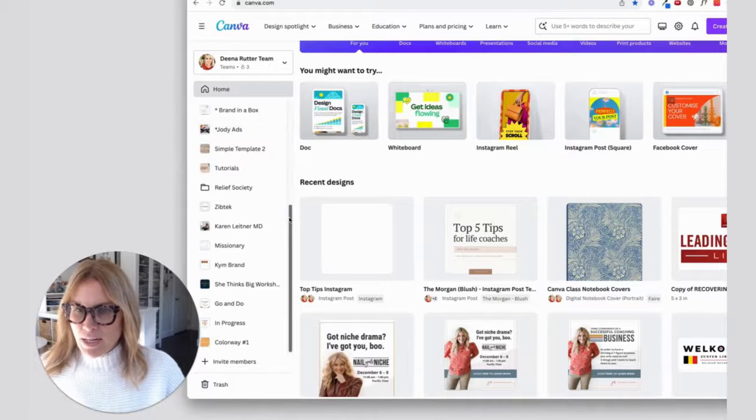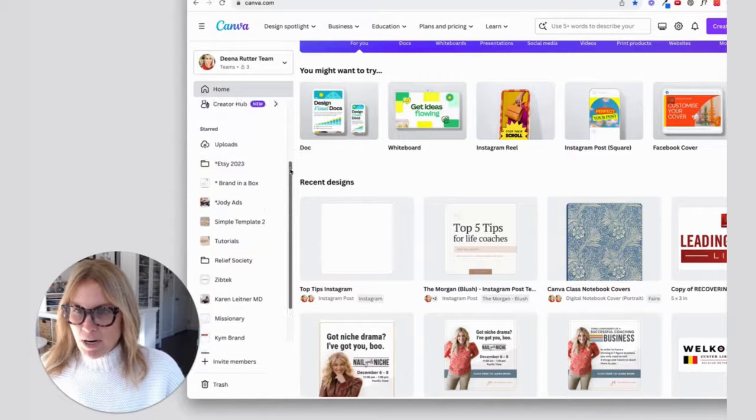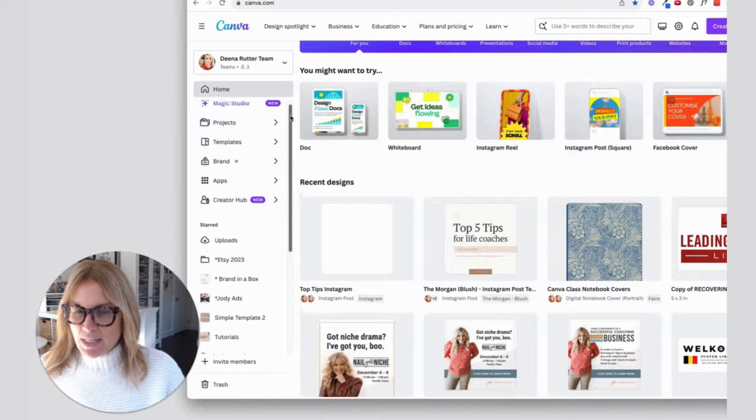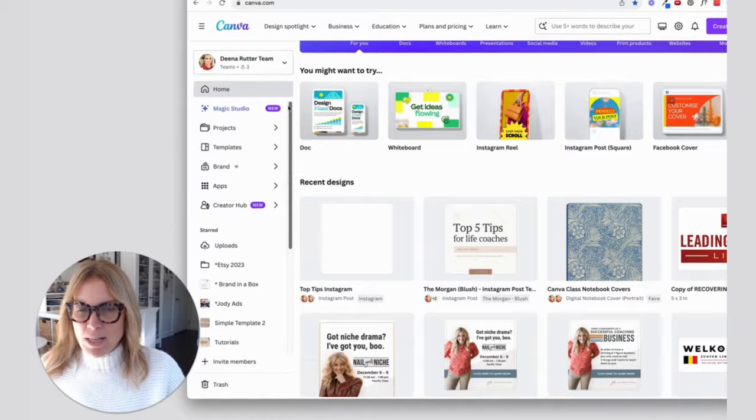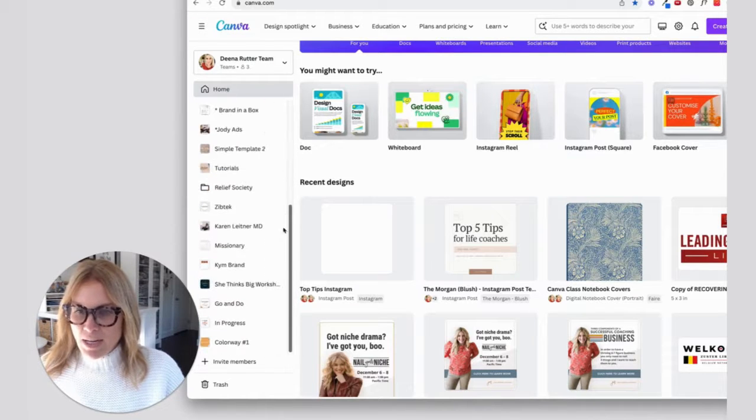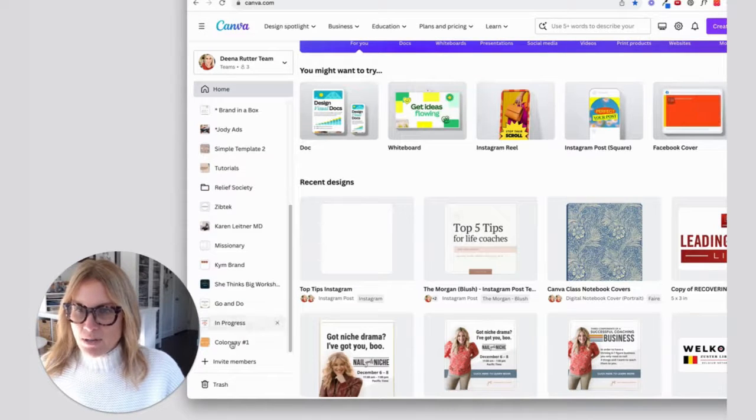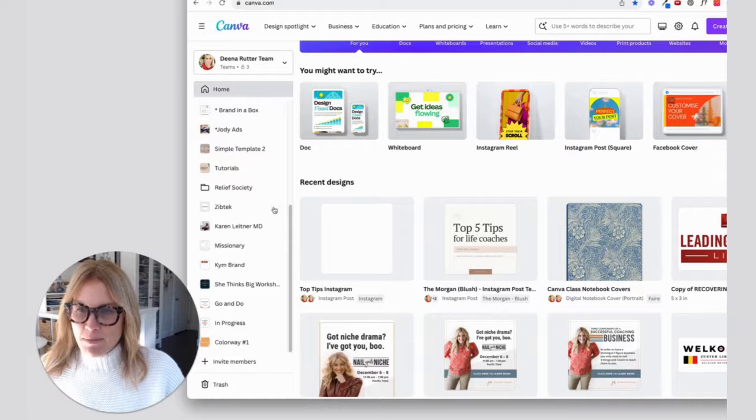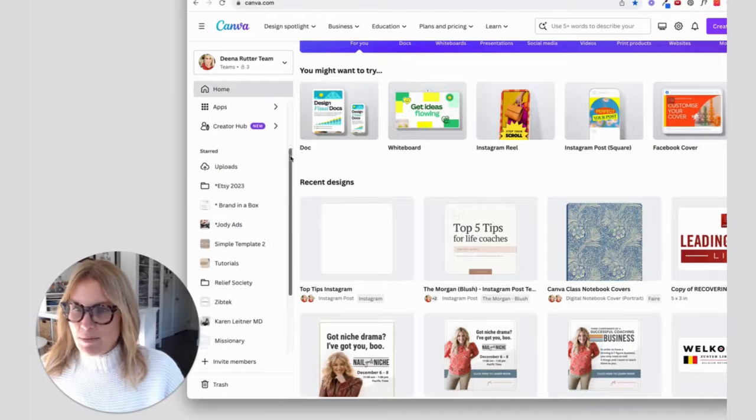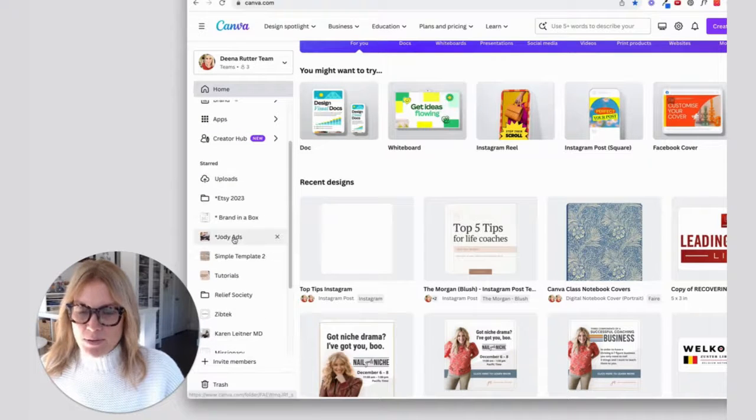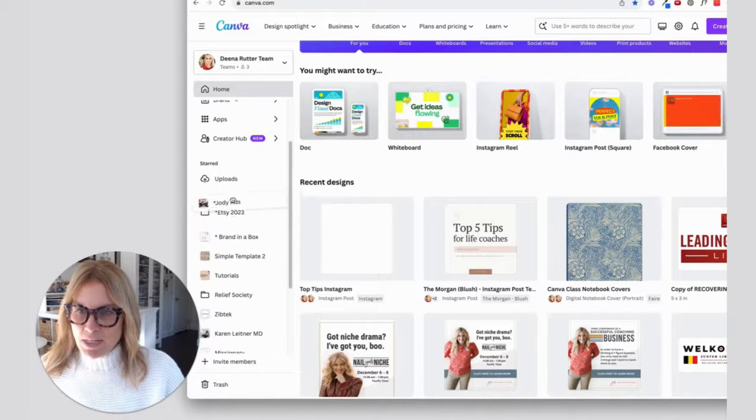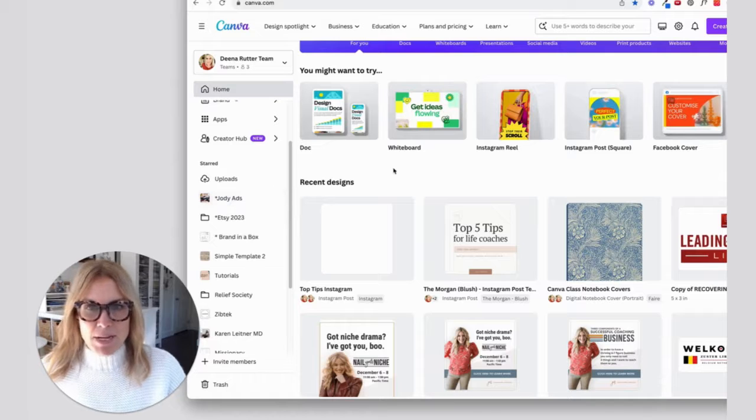Over here on the left sidebar, you're going to see the different folders that I use a lot. You can also drag and drop them to be closer to the top if it's something you use. So I'm going to take that, I'm going to drag that one to the top there.